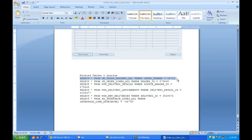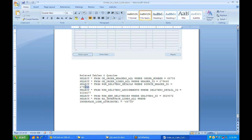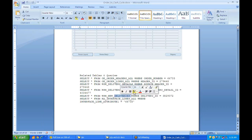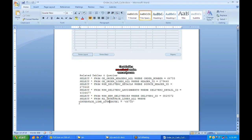To summarize the key tables in the order-to-cash flow: query OE_ORDER_HEADERS_ALL by order number; then SELECT from OE_ORDER_LINES_ALL where HEADER_ID matches; then WSH_DELIVERY_DETAILS where SOURCE_HEADER_ID equals the header ID; then WSH_DELIVERY_ASSIGNMENTS where DELIVERY_DETAIL_ID matches; then WSH_NEW_DELIVERIES where DELIVERY_ID matches; and finally RA_INTERFACE_LINES_ALL where ATTRIBUTE1 equals the order number and ATTRIBUTE3 gives the delivery ID.